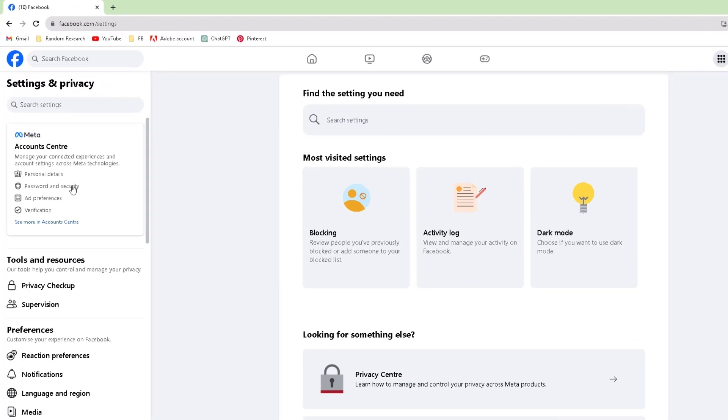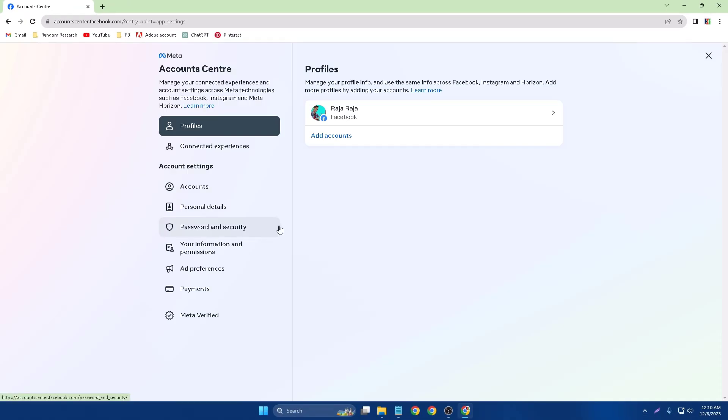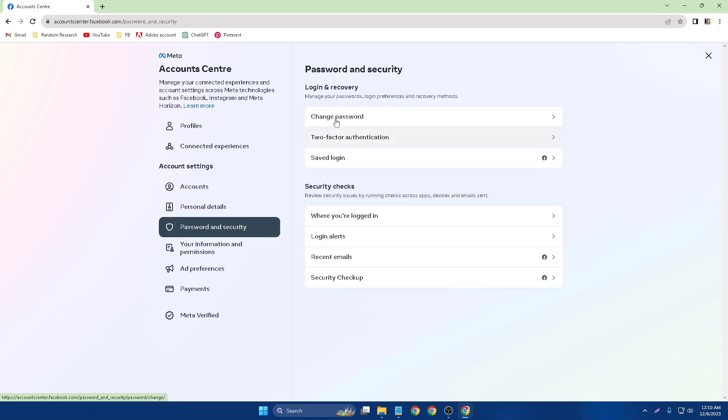You have to click Password and Security. So click Password and Security, and again click Password and Security.